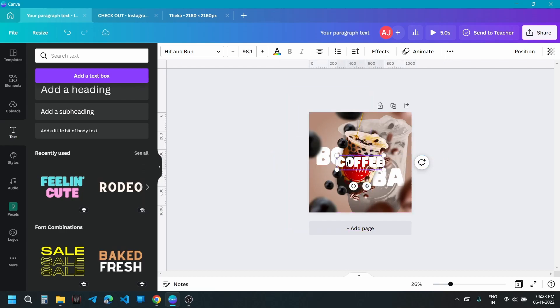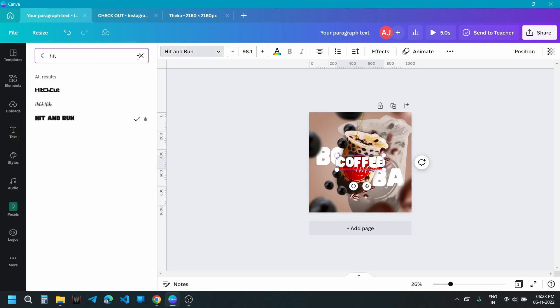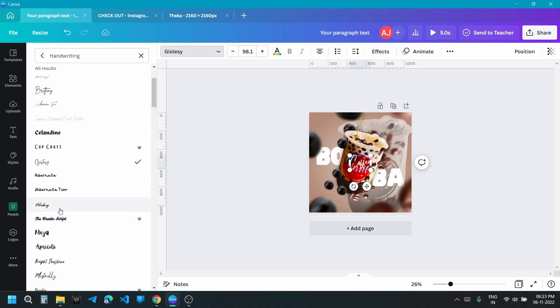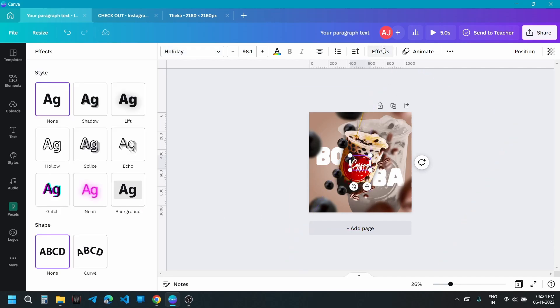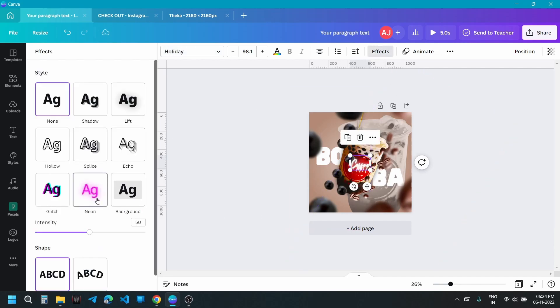Also add 'coffee' in Holiday font, giving it a handwritten look. Change its color and adjust it below the cup. Add neon effect on the coffee text.